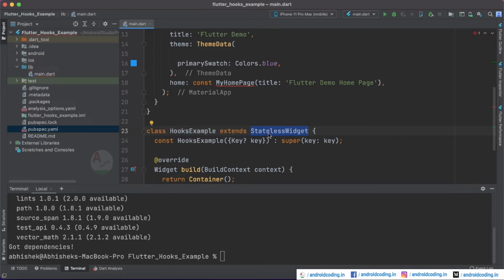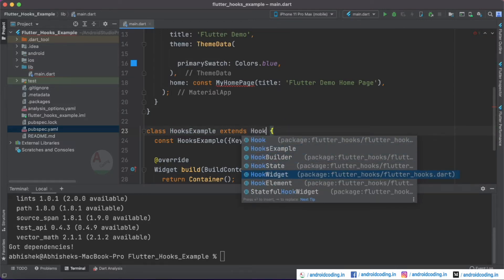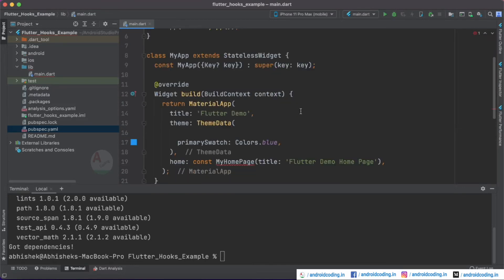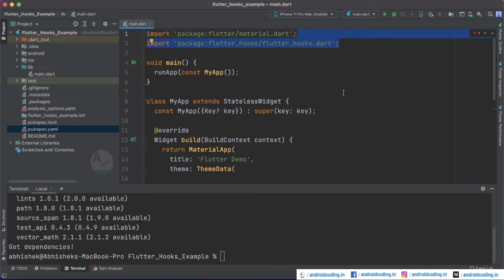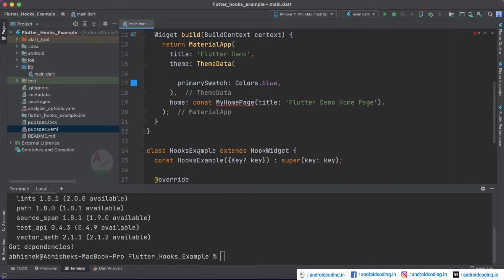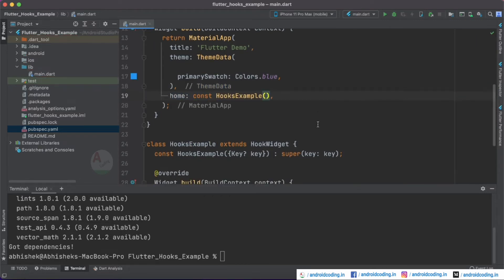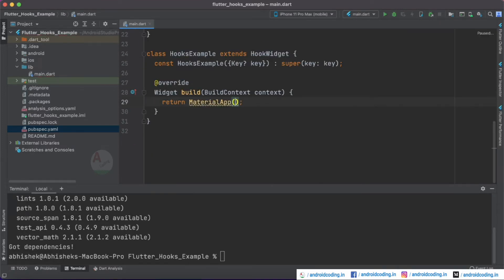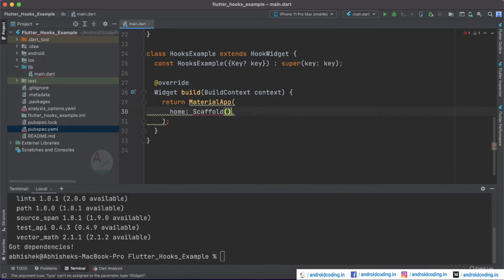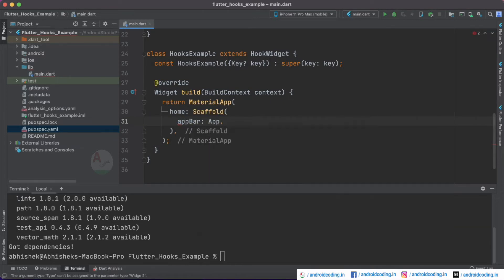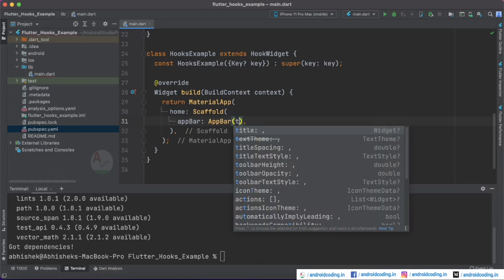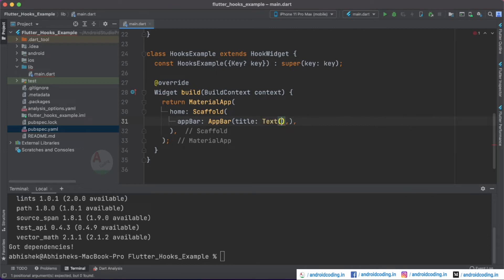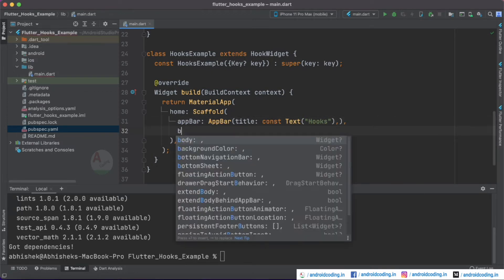Now I will rename this stateless widget to HookWidget. You can see HookWidget appears in the suggestions — select it and an import will be added to your main.dart file. Let's rename the class to HookExample. Instead of a container, let's return a MaterialApp inside which we have a Scaffold, and inside the Scaffold we'll have an AppBar with a Text widget specifying 'Hooks' as the app bar title.